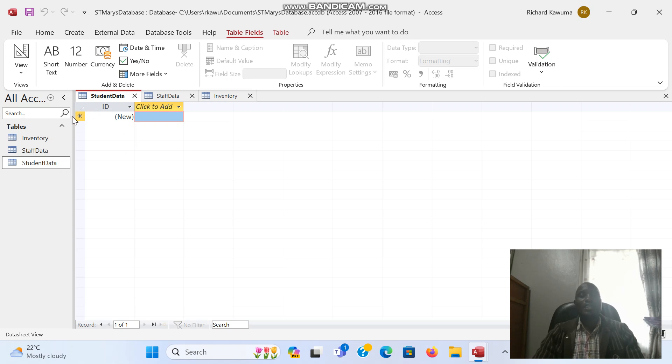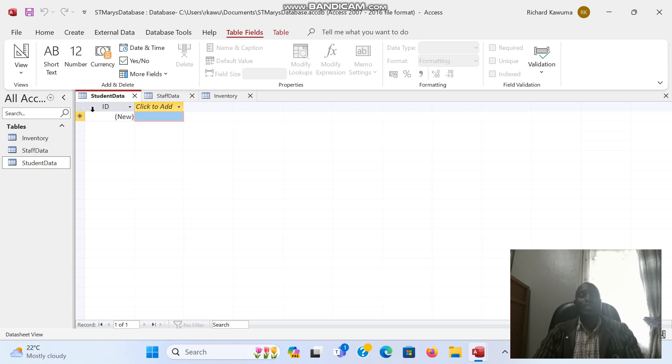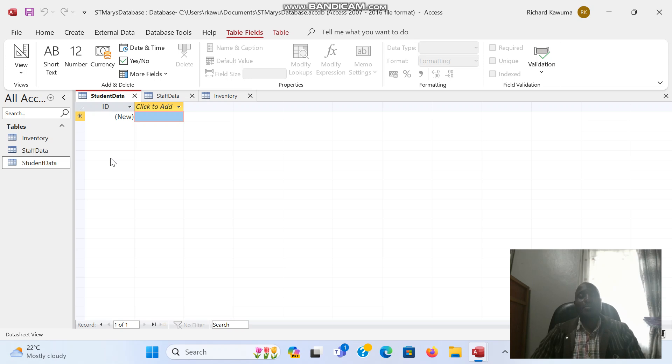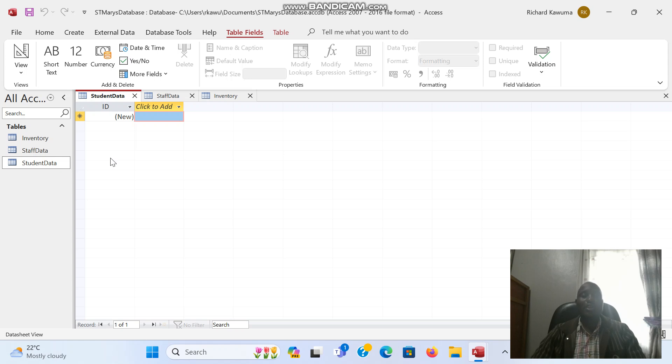The first record here has this star which you see. In Access we have what we call a primary key. A primary key is usually a field that has a record which is unique to the database. Every record in the database must be unique in its own way, and that uniqueness calls for a primary key. That's why we are seeing that star there.